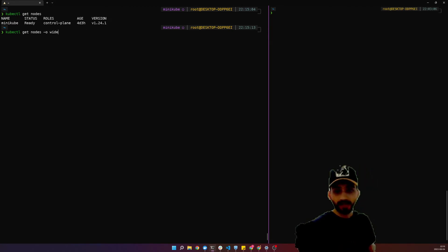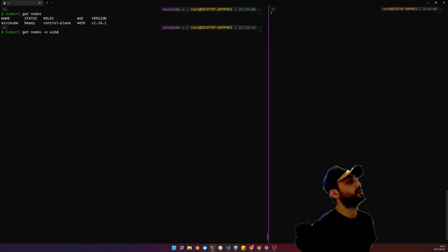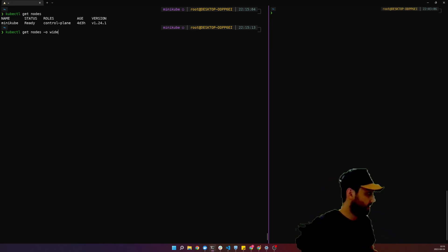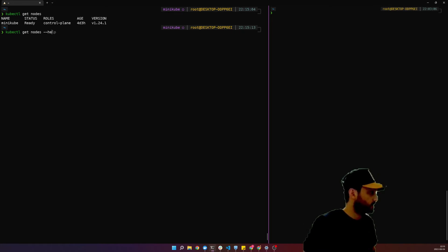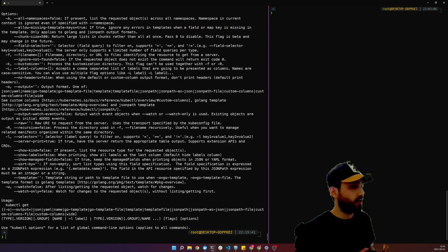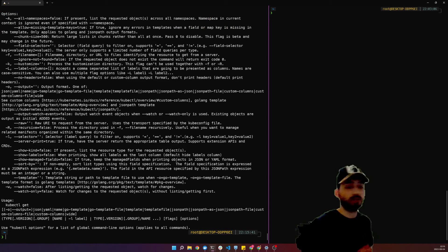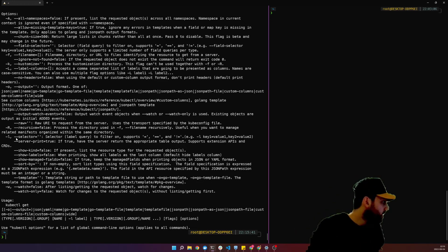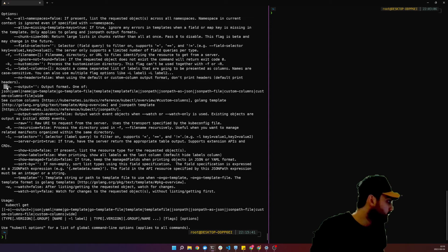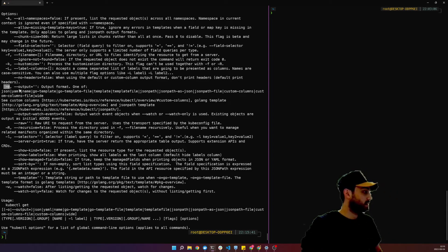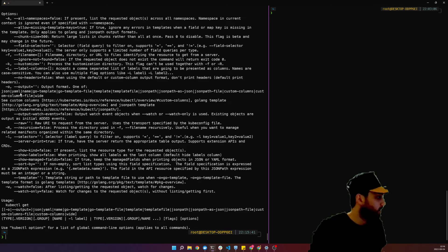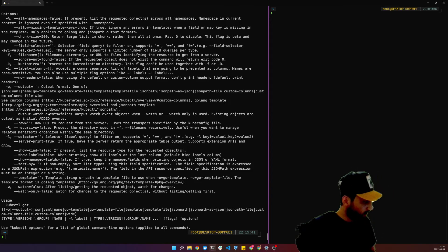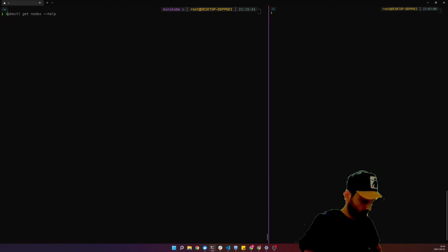We can use `-o wide`. The `-o` flag controls the output format. If you want to find out how the options work, you can use `--options`. With `--options` it shows that `-o` means output format, and it can be one of JSON, YAML, wide, or other formats.